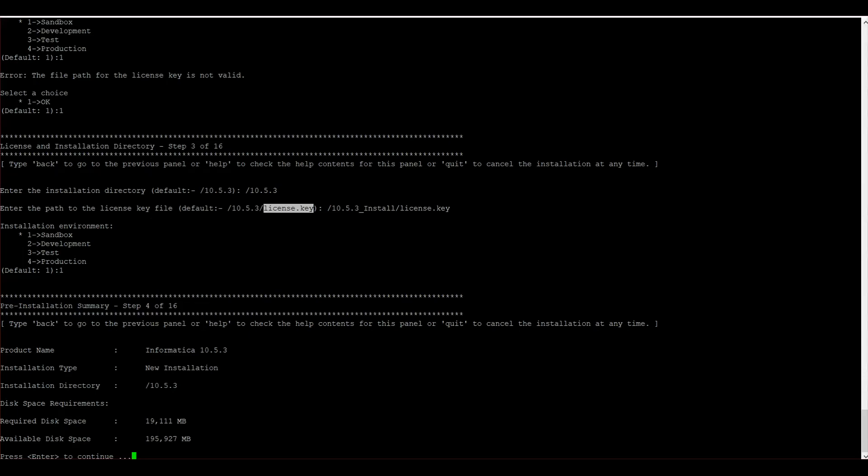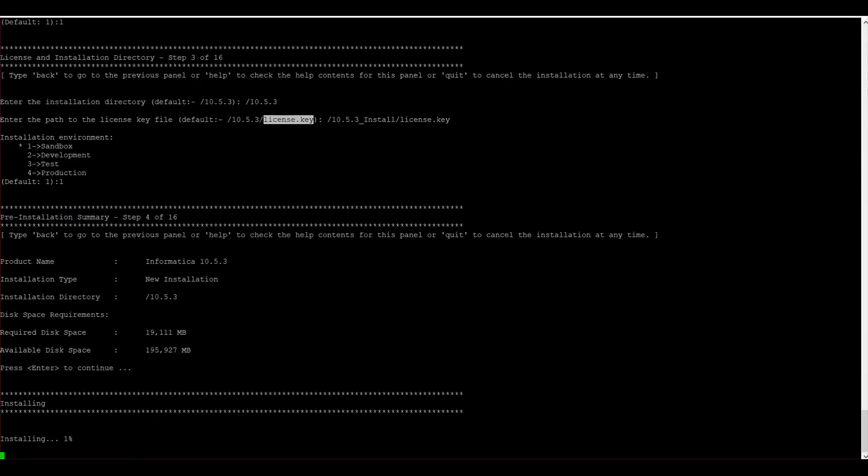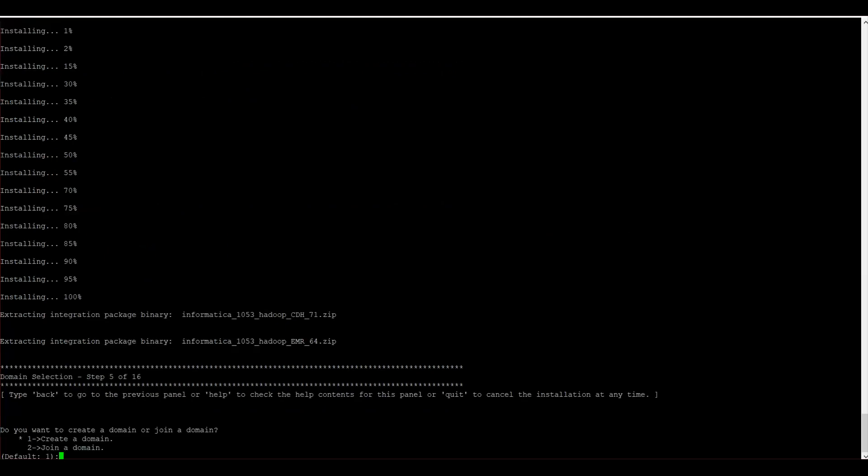I have provided the license key and chosen the environment as sandbox. During the installation we get option to create a domain or join a domain. This is a new installation. I am creating a new domain.